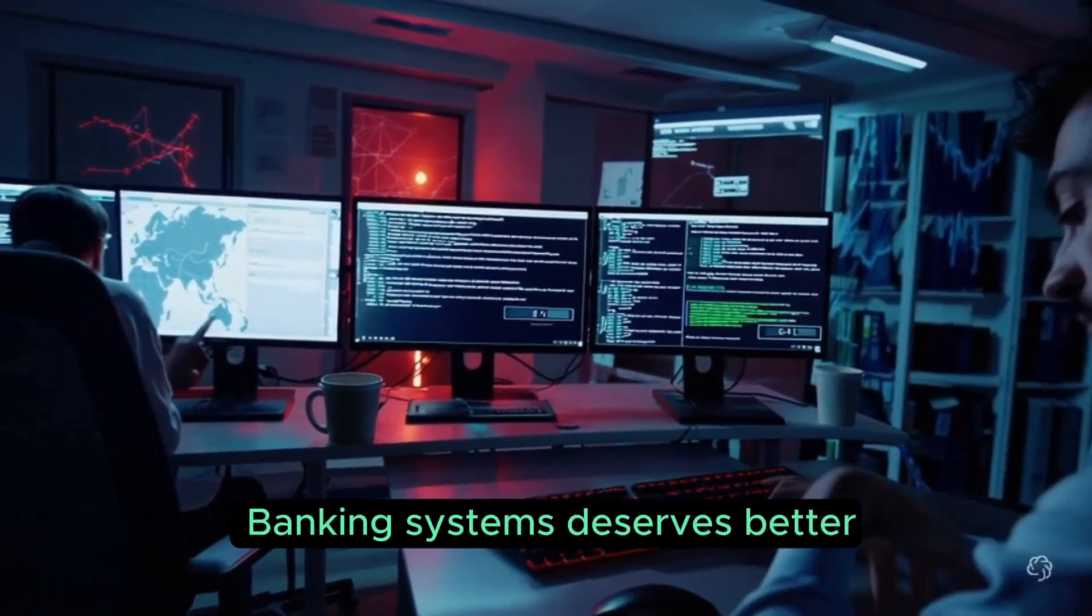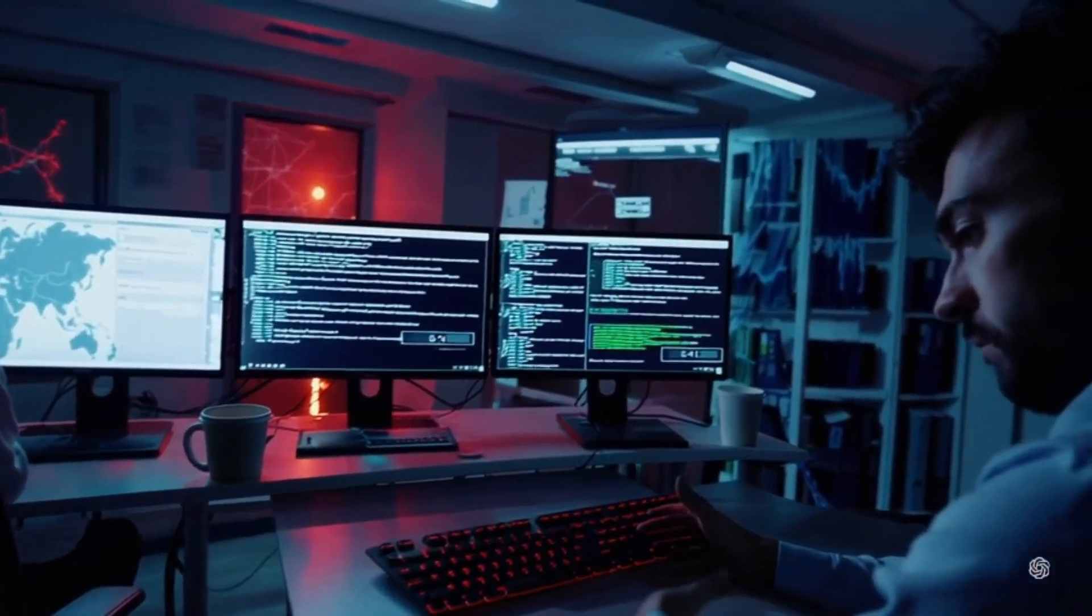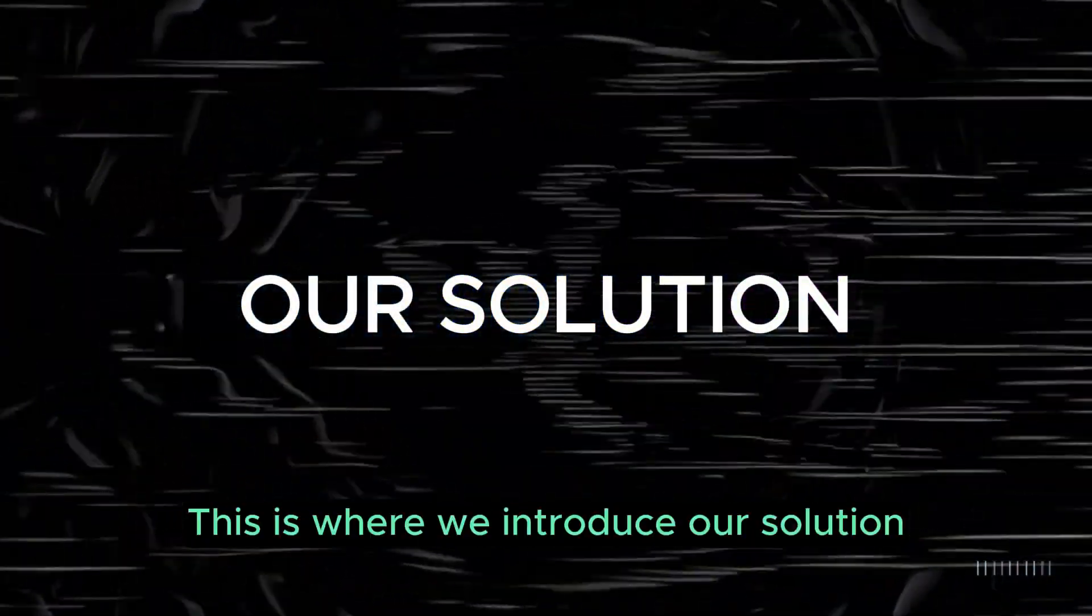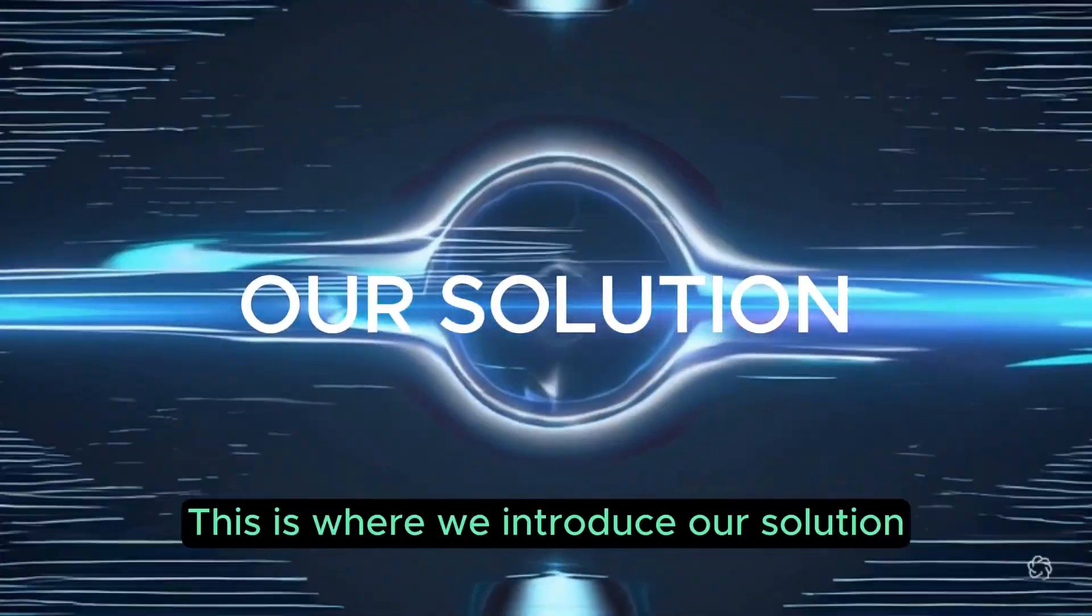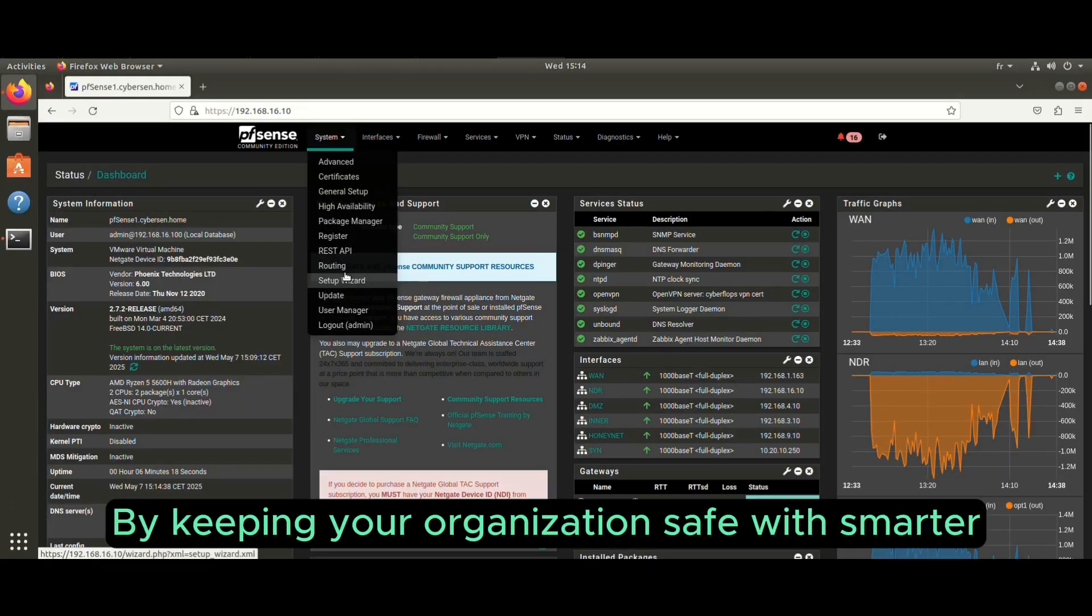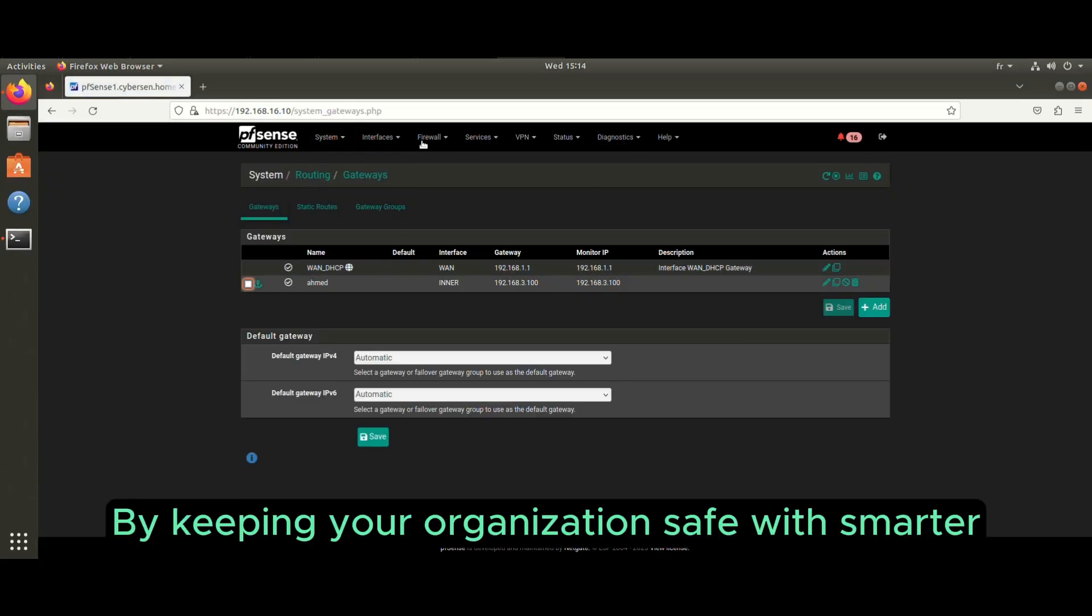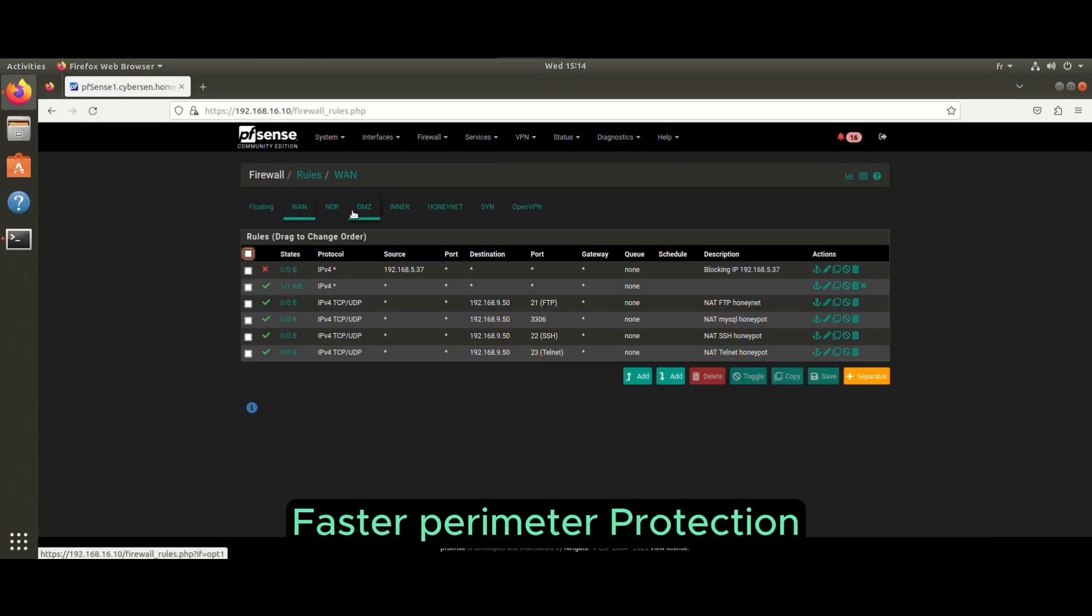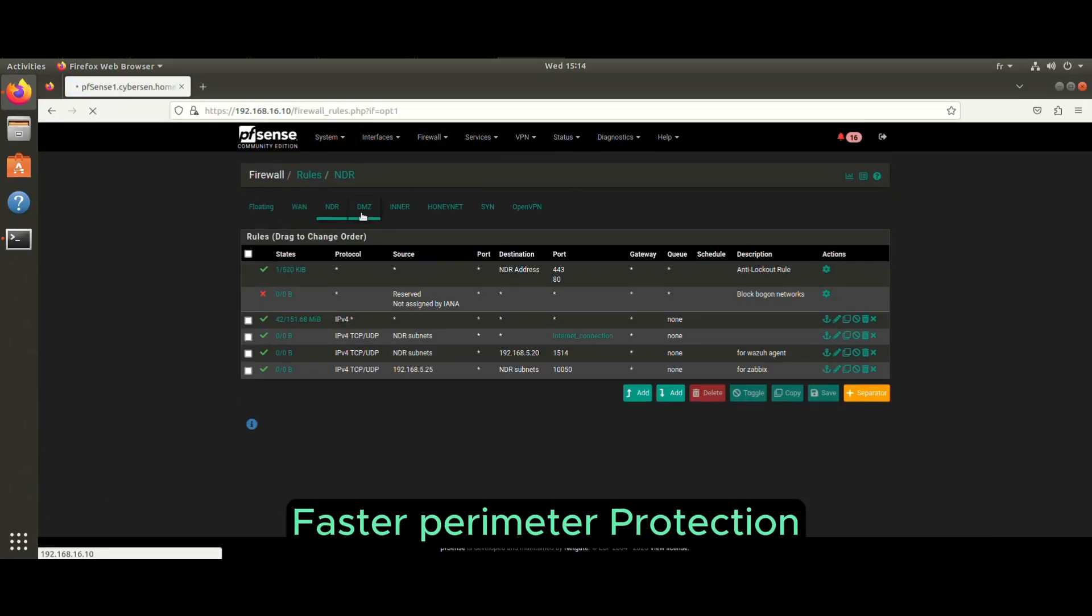Banking systems deserve better. This is where we introduce our solution by keeping your organization safe with smarter, faster perimeter protection.